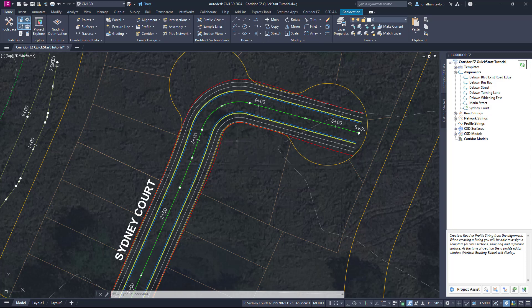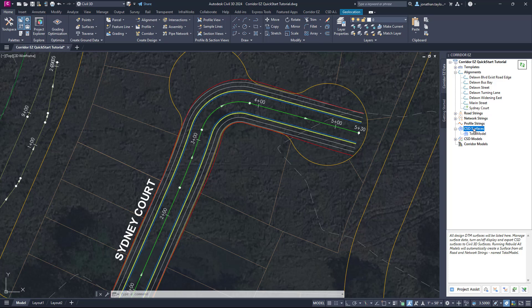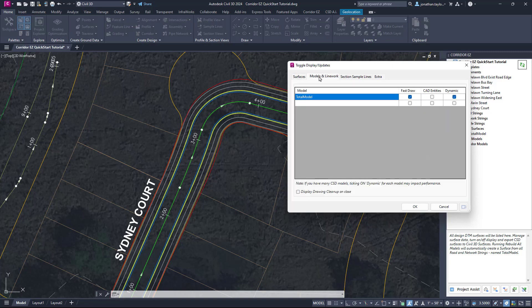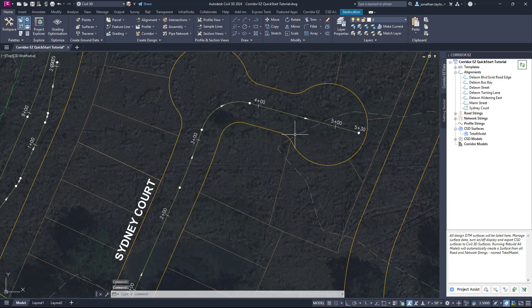Where do we control its display? To change the display of this linework and maybe turn it on or off, we simply go to CSD Surfaces. If we expand CSD Surfaces, we can right-click and click Toggle Display. We'll talk about the surface being created in a second, but we're going to the Models and Linework tab. That tab has a couple of options — firstly, Fast Draw is checked on. If you uncheck that box and click OK, we're basically turning off the linework for the string that was just created.